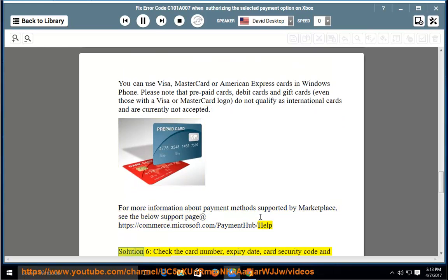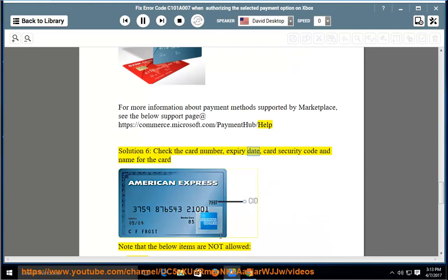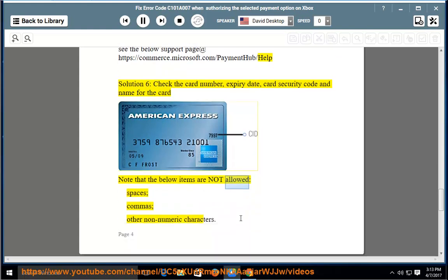Solution 6: Check the card number, expiry date, card security code, and name for the card. Note that the following items are not allowed: spaces, commas, and other non-numeric characters.